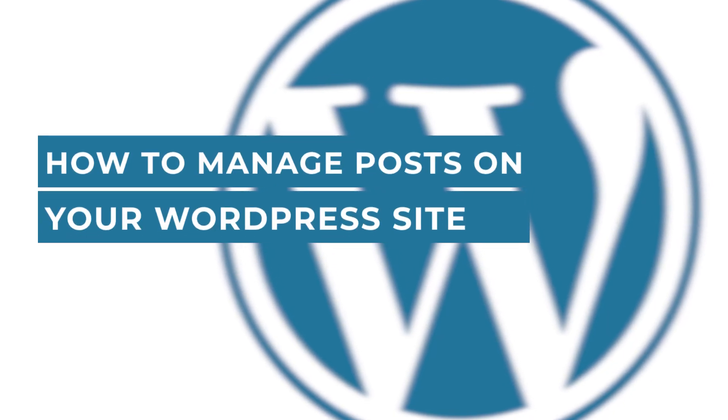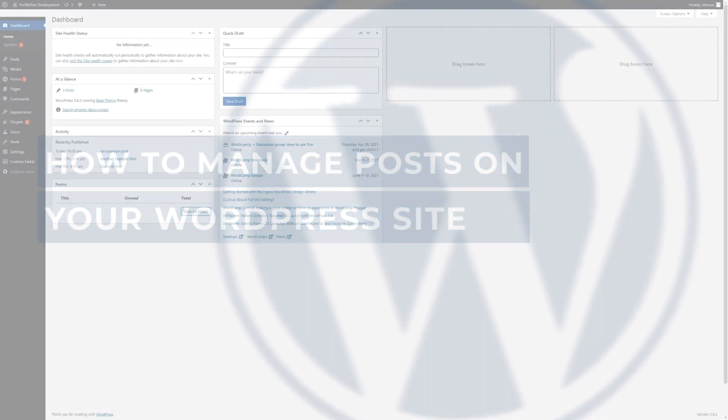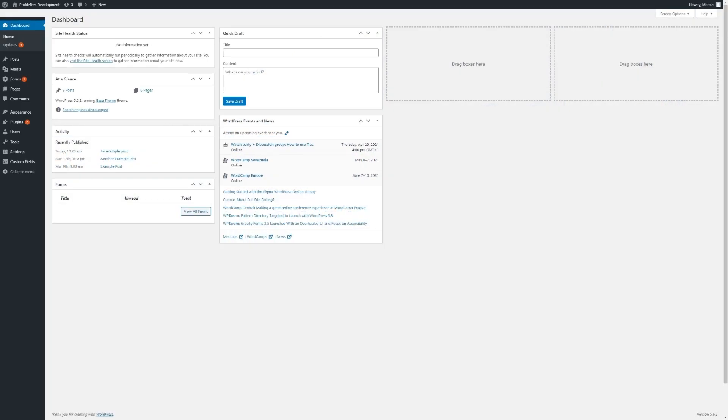Hello, this is Marcus from Profile Tree, and in this video I will be showing you how to manage the posts on your WordPress site.